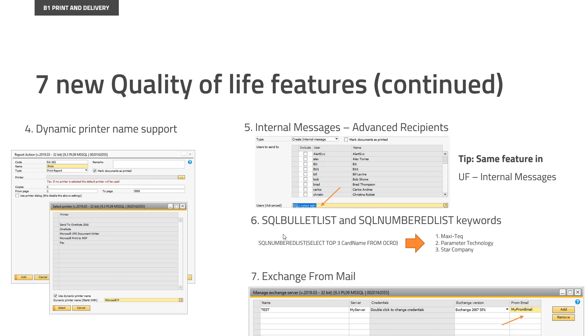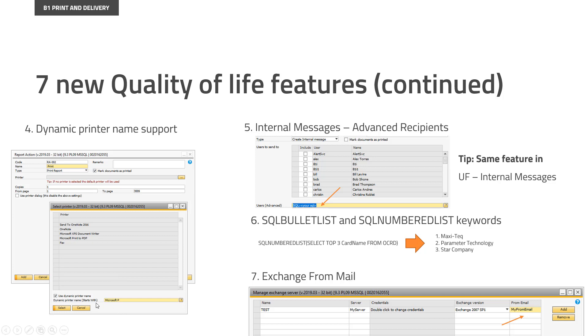This means that it's very, very difficult to target a printer because it gets a new name every time. In our old system, you just gave the name. So now you can in the report action go down and say use dynamic printer name, and then you write the first part of it because the redirect part will always come at the end. So you just write all the things that are the same every single time, and then we will figure out what the right printer is based on your prefix of that name. This means that you can now target these redirected printers in a system.